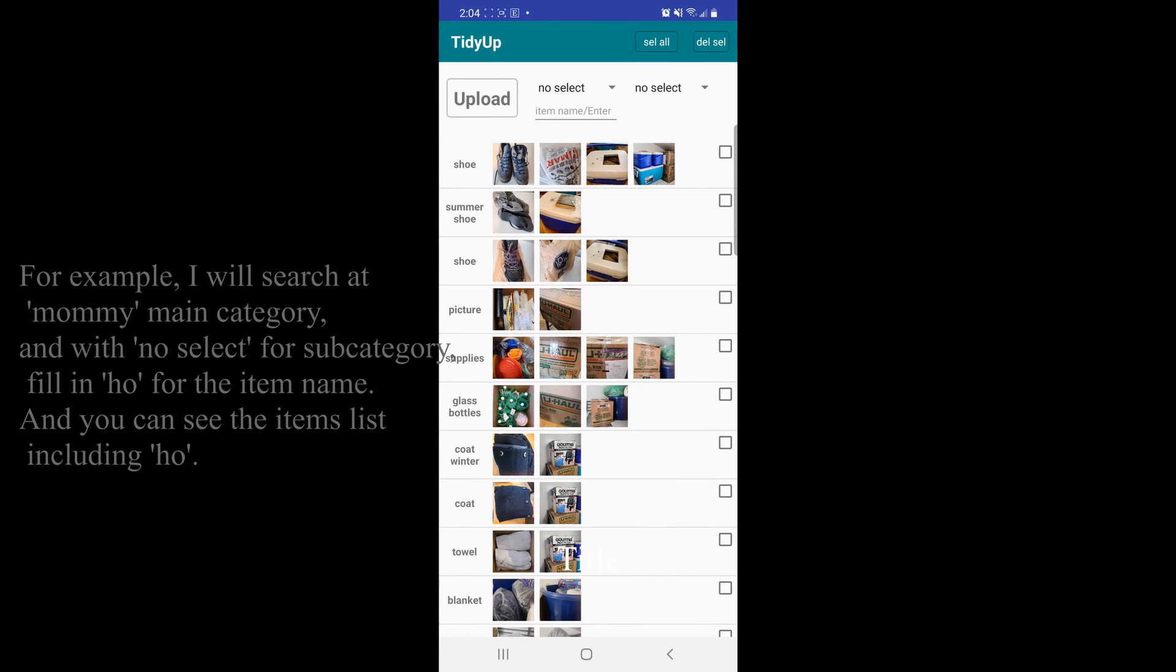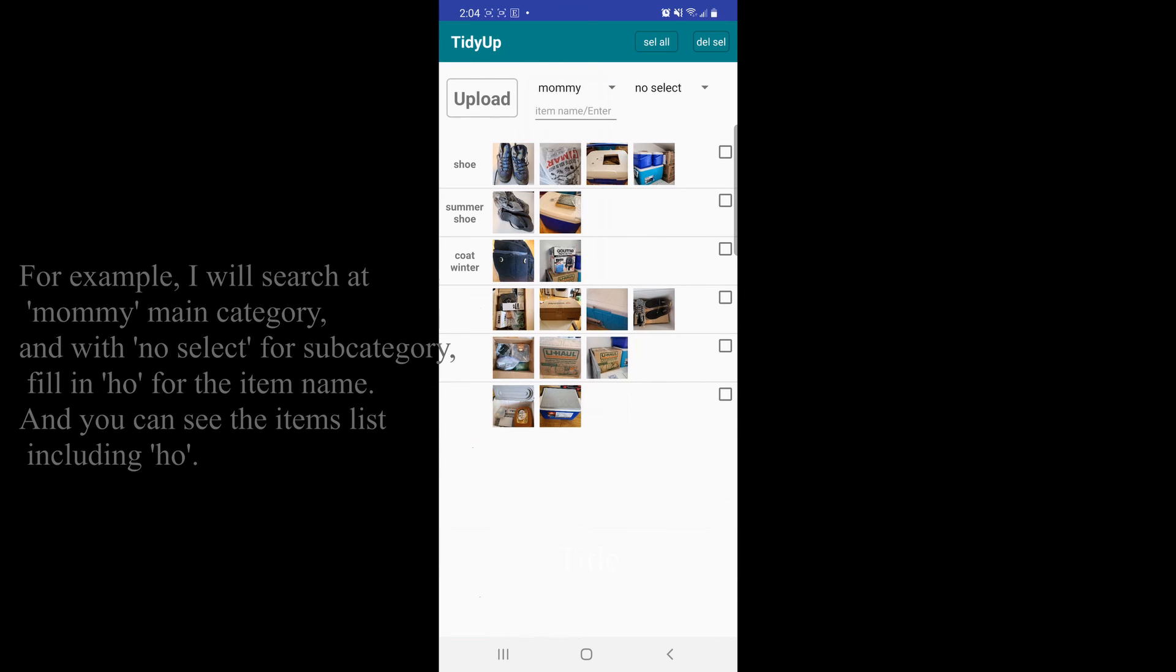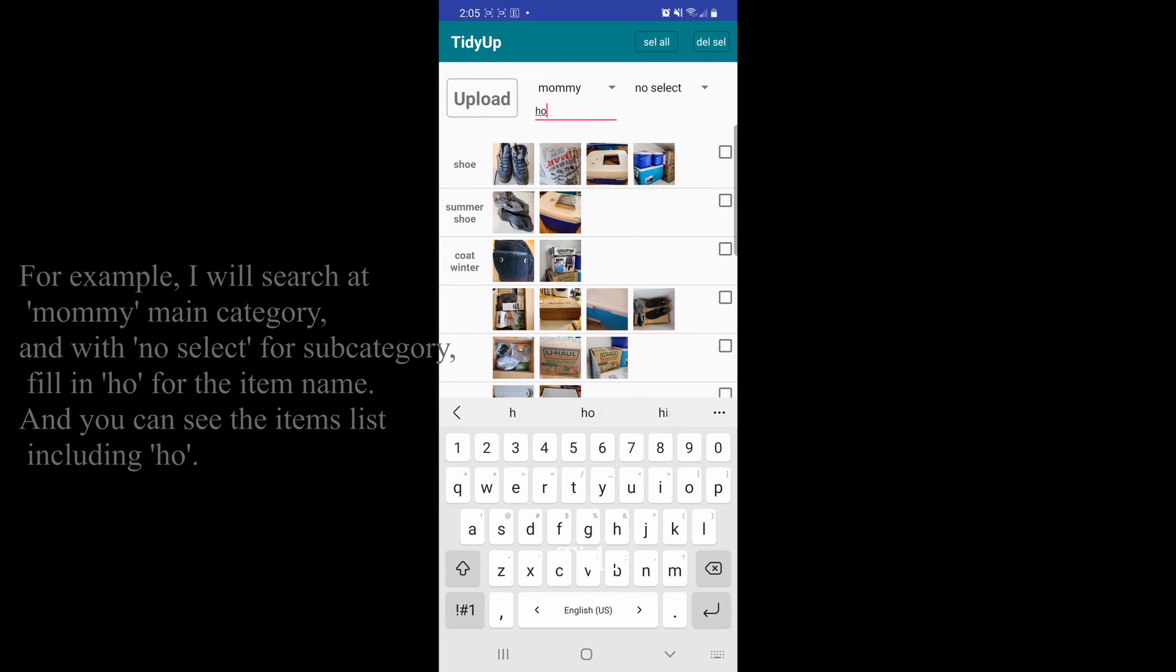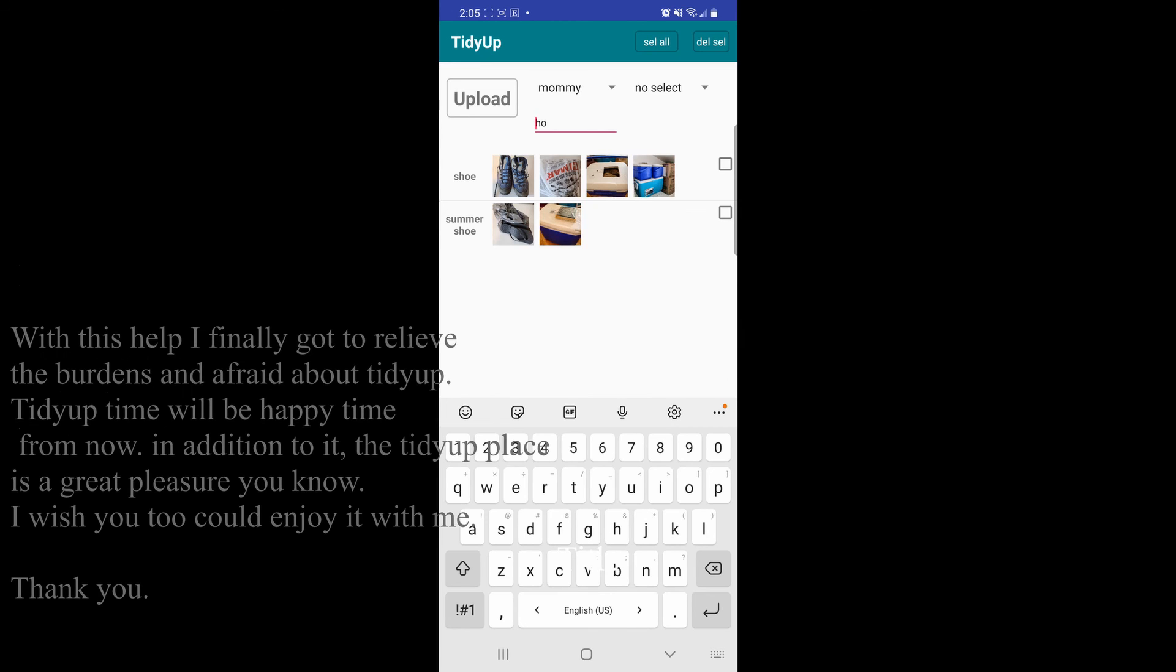For example, I will search at mommy main category and with no select for subcategory, fill in HO for the item name. And you can see the items list, including HO.